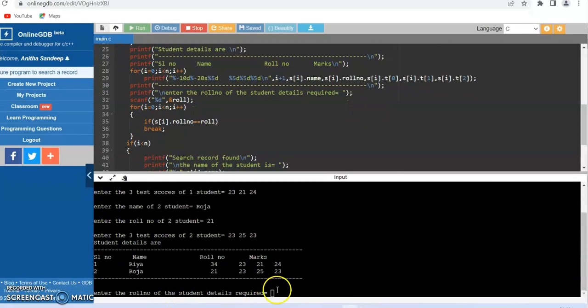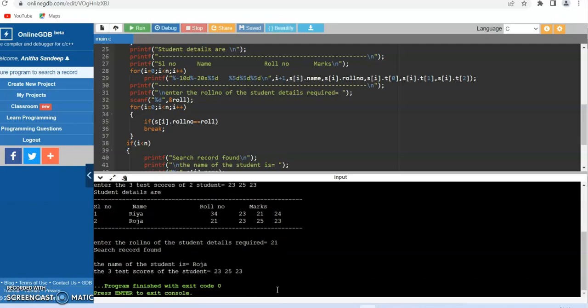Now it is asking to enter the roll number of the student details required. Suppose I enter number 21. You can observe the name of the student is ROJA and the three test scores are 23, 25, and 23.